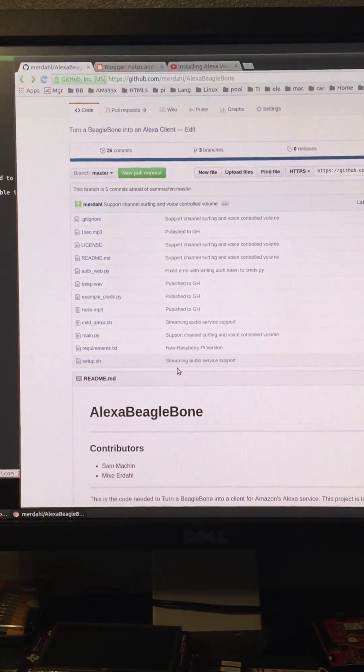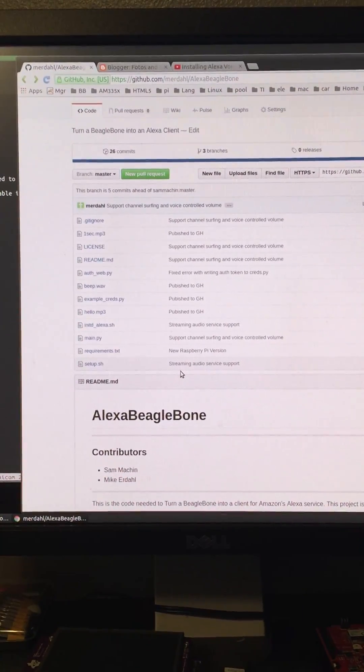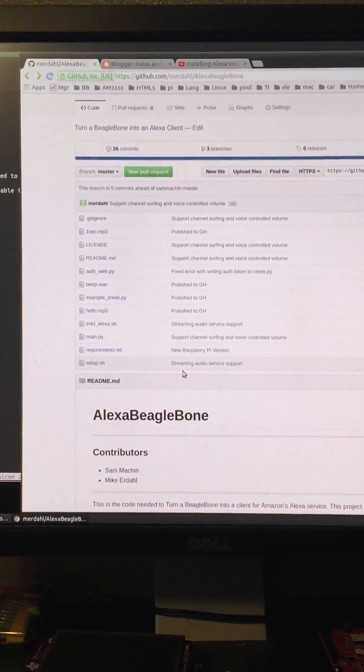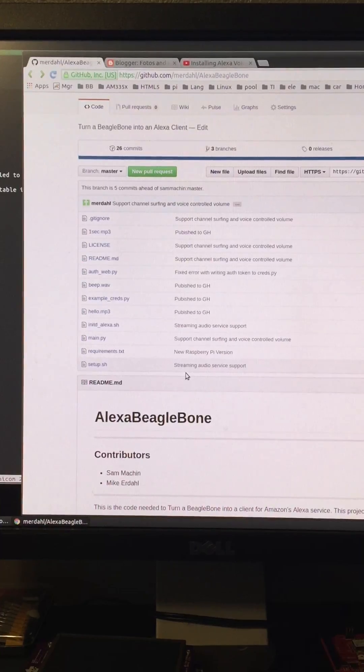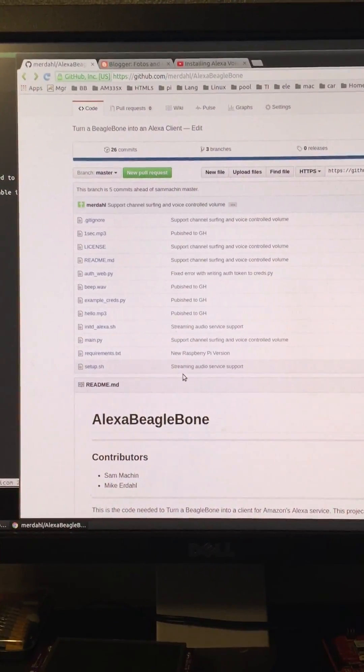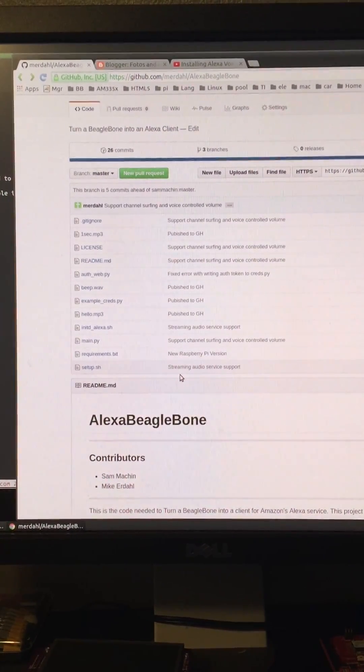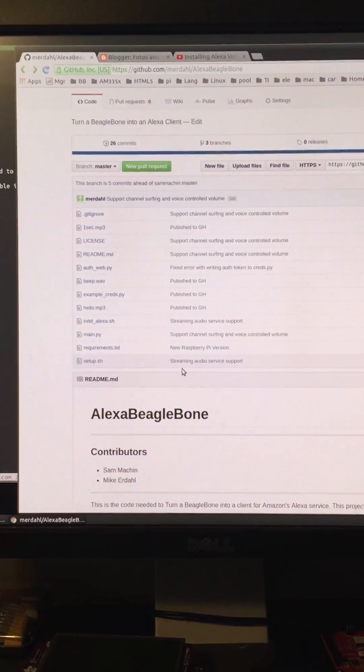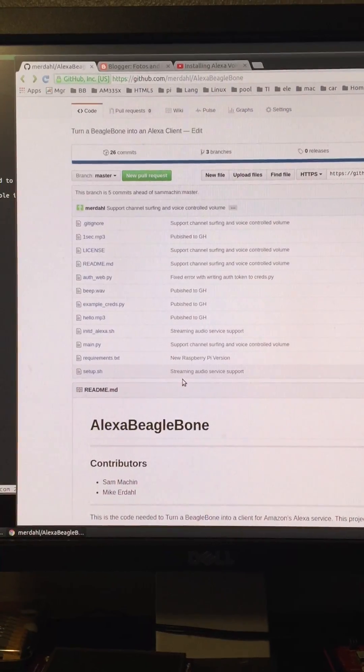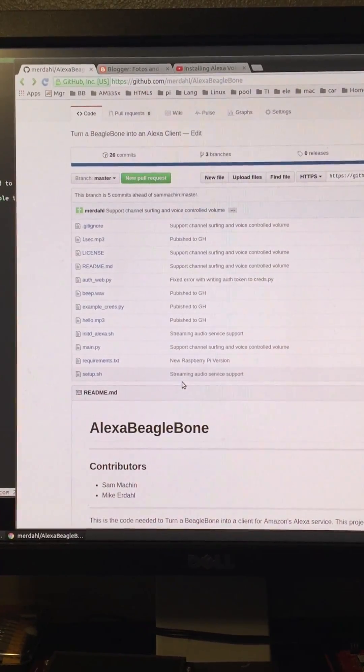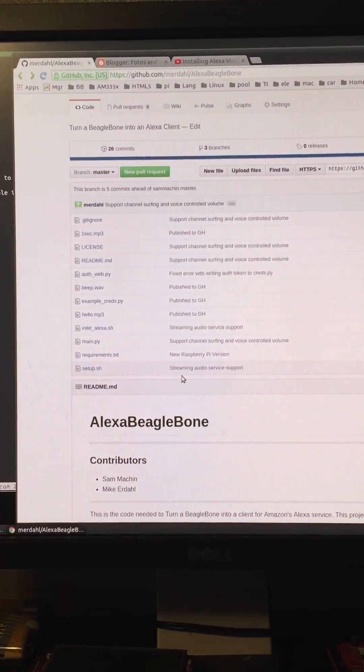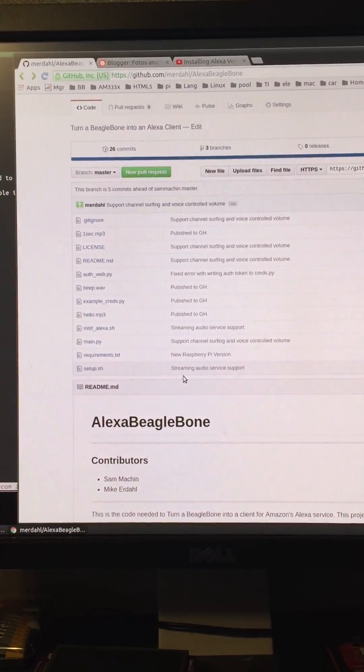Hi guys, this is Mike. This is a preview of the Alexa BeagleBone project. This is based on the Alexa Pi project by a guy named Sam.